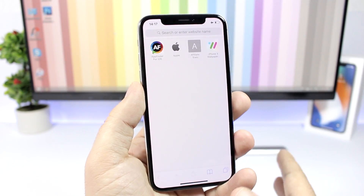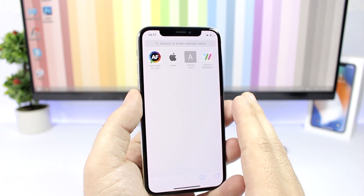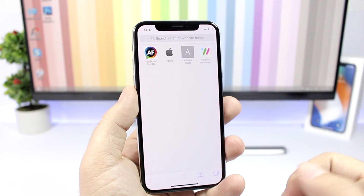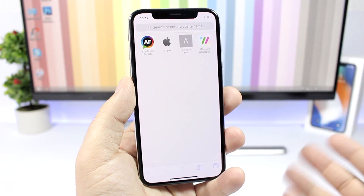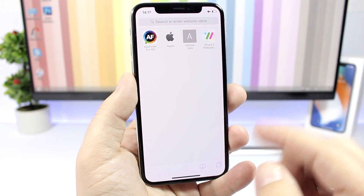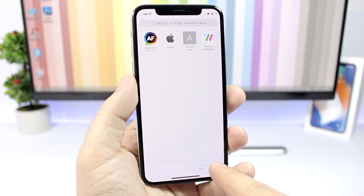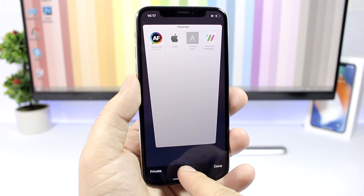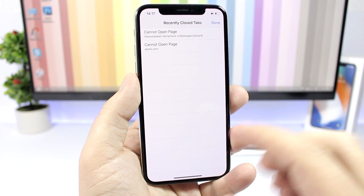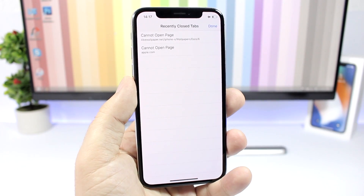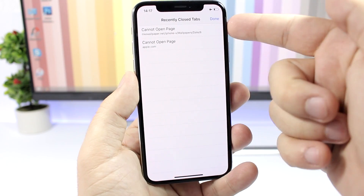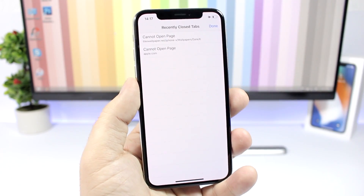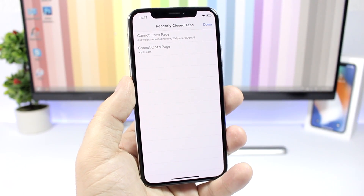On the Safari app, there is a trick that allows you to access your recently closed tabs. If you have some tabs you just closed and want to go back to one, all you have to do is go to the tabs view and just press and hold that plus button.